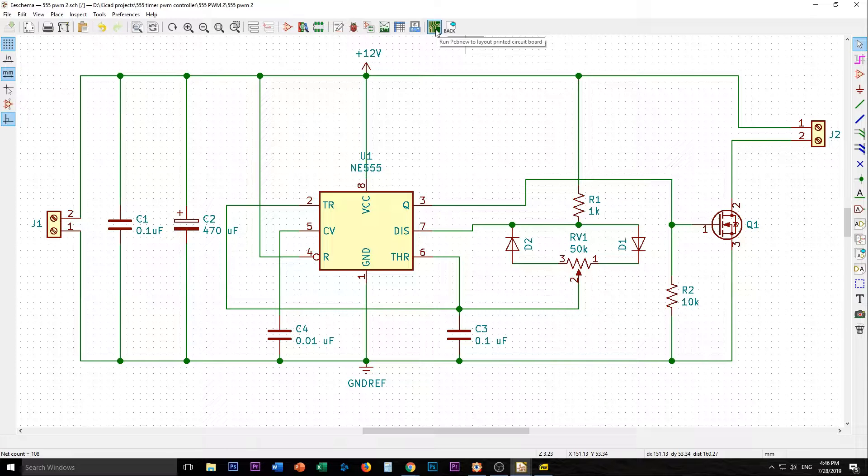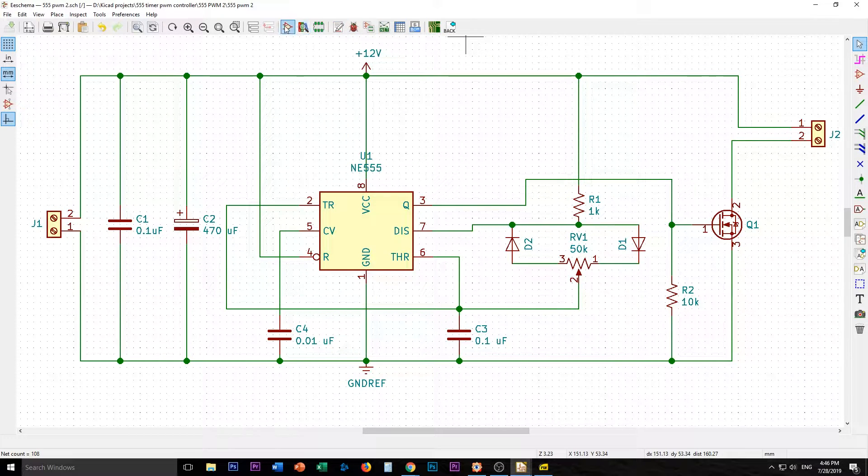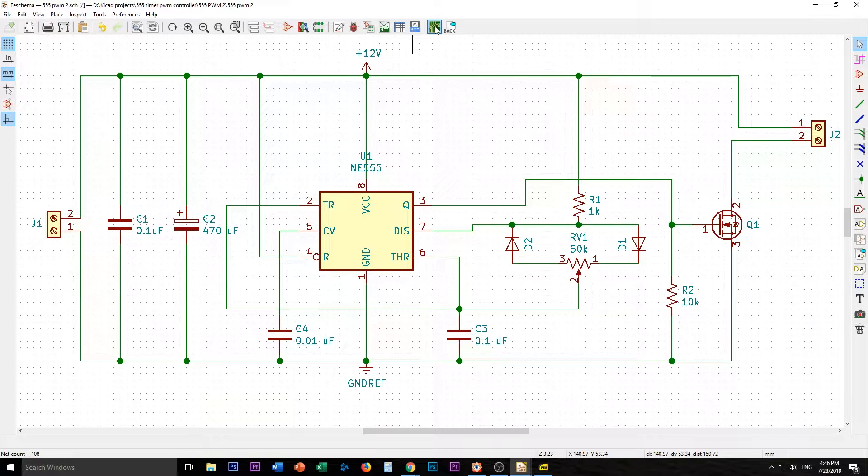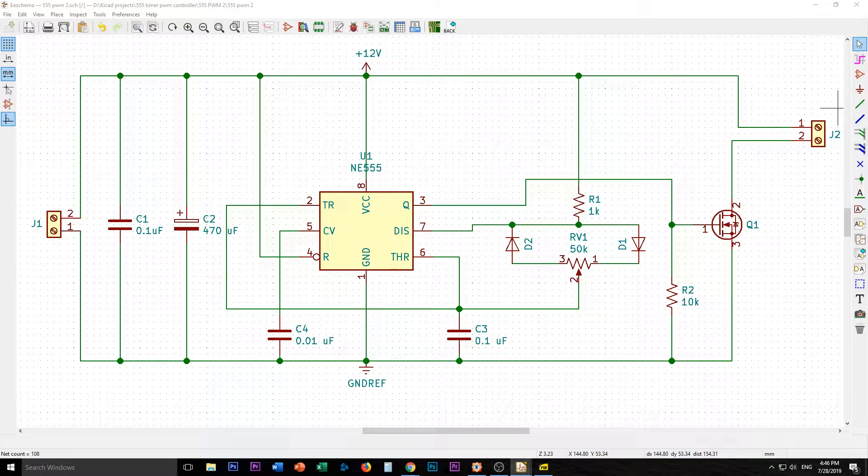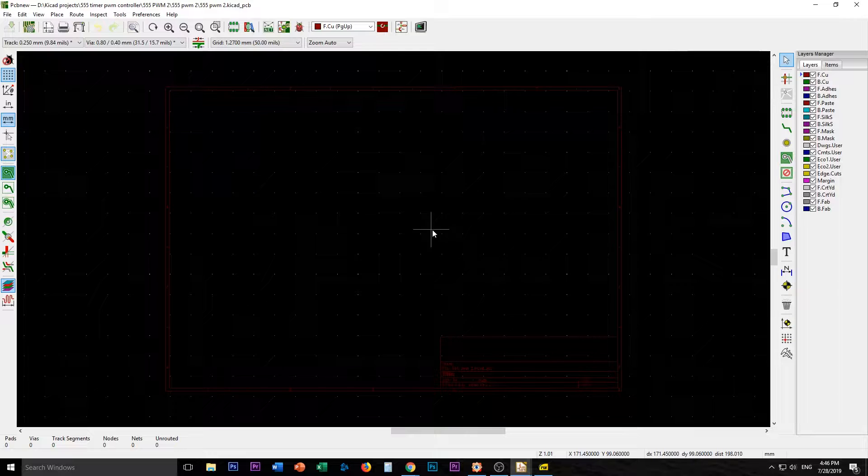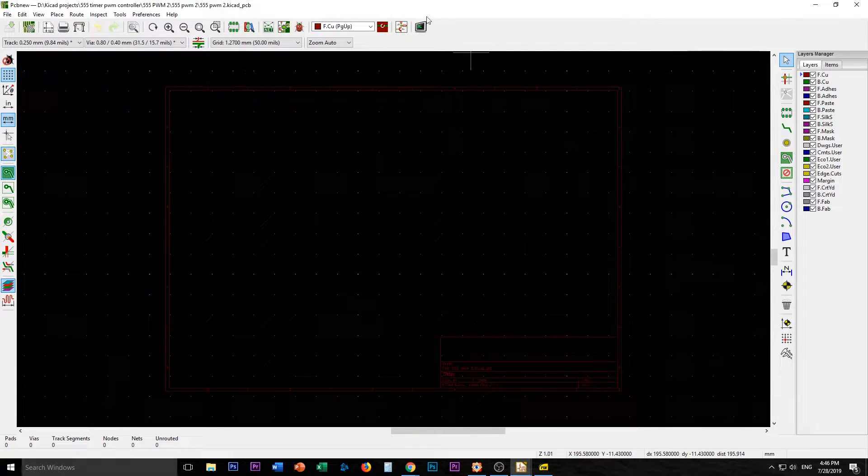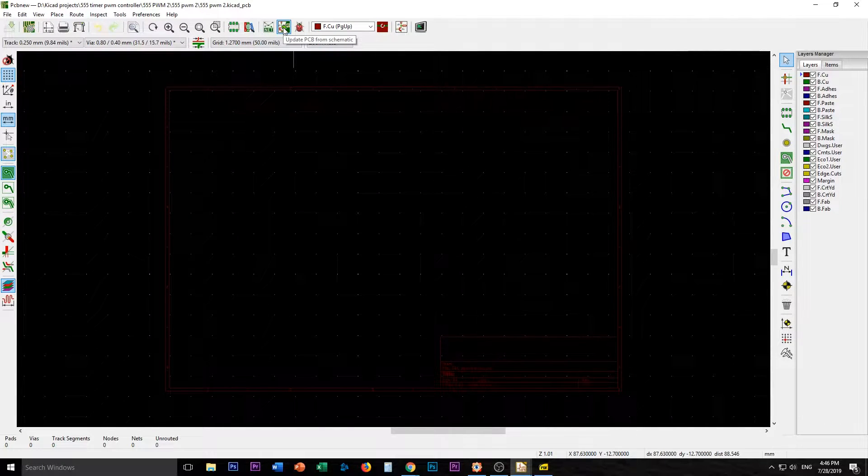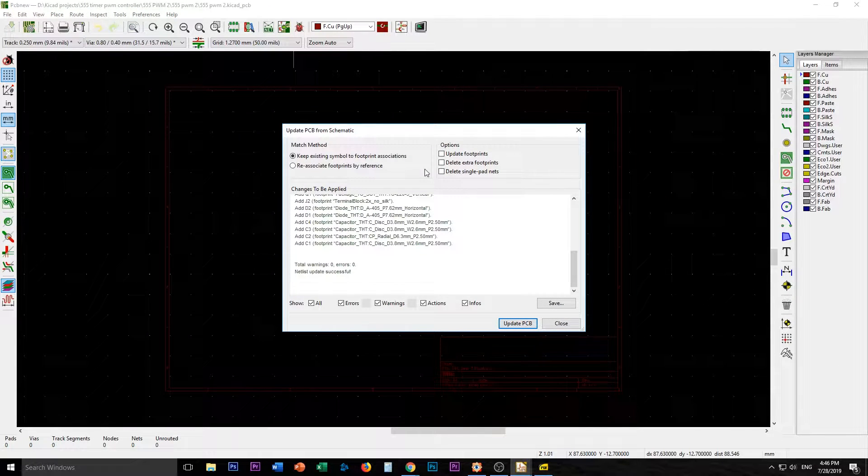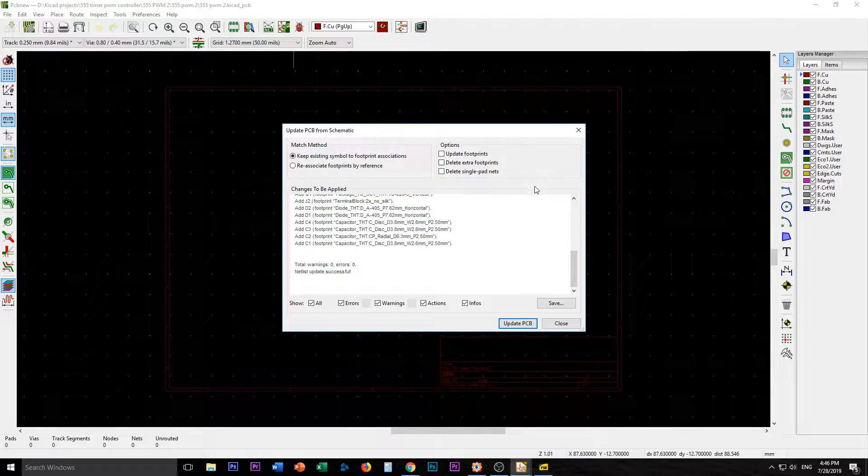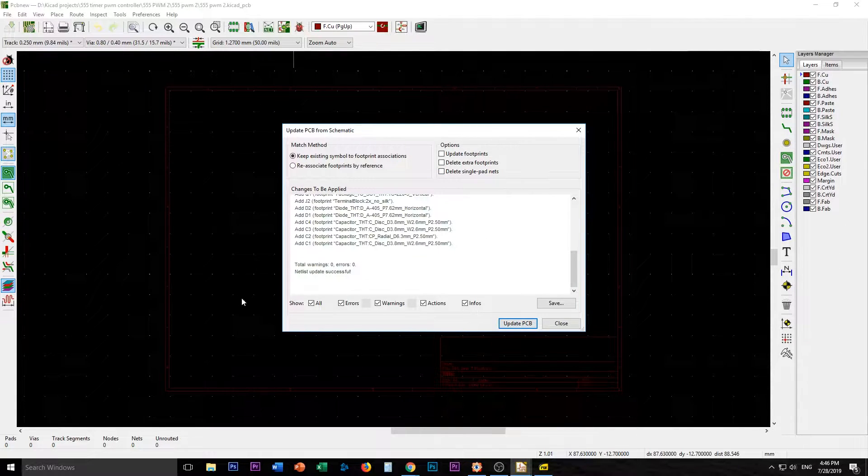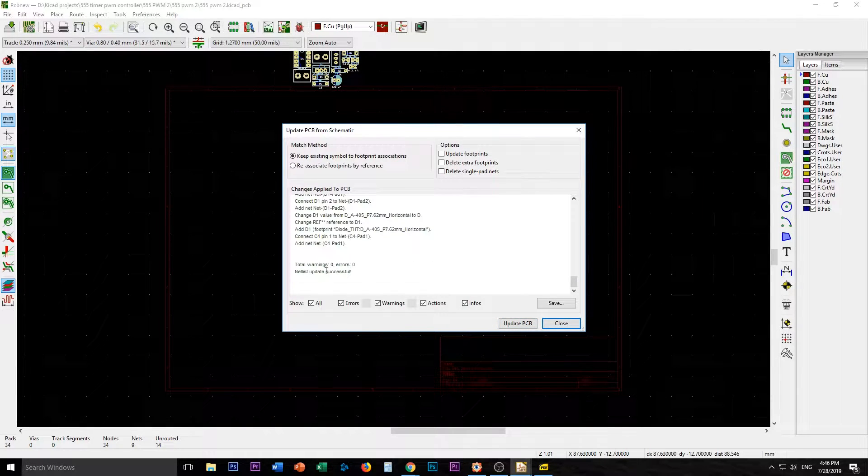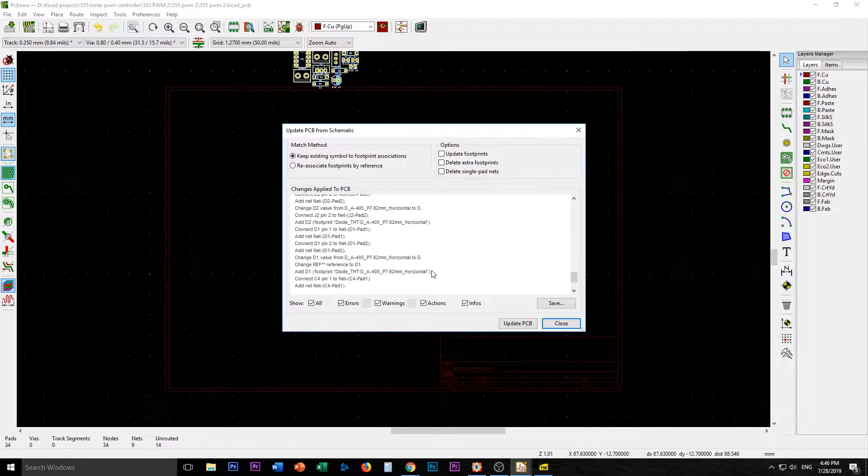I think now we can swap this onto a board, so we'll just click this run PCB new to layout printed circuit board. Let's hope this works. That definitely opened on another window. We'll click update PCB from schematic, keep existing symbols, and update PCB netlist. Update successful, I think everything went well.